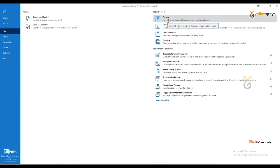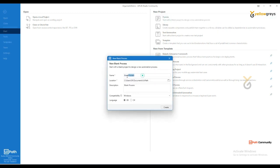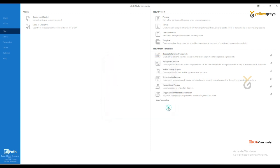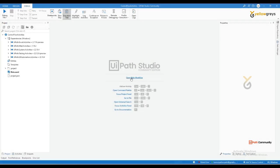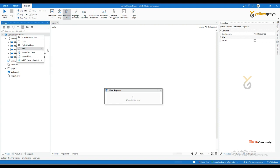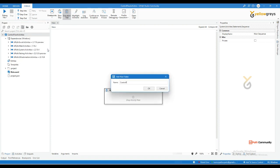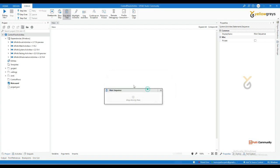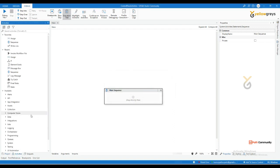Click on Process and name it 'Control Flow Activities', then click OK. The process is now loading. Click on the main workflow and leave it as is, then go and create a new folder called 'Control Flow'. Go to the Activity panel and type 'control'.